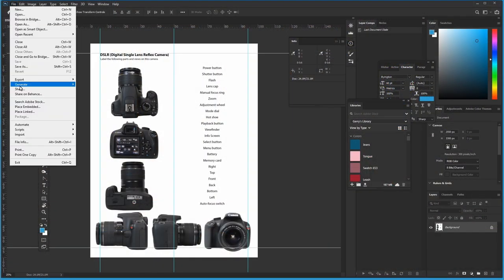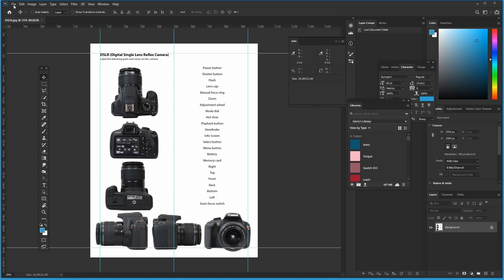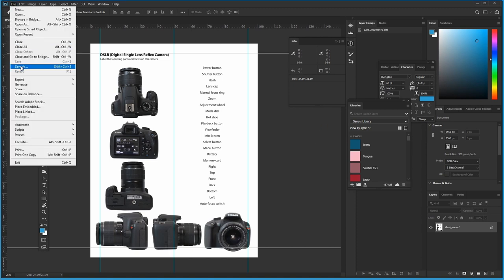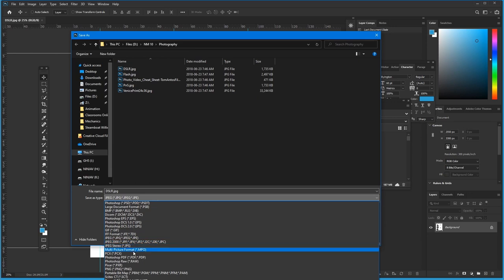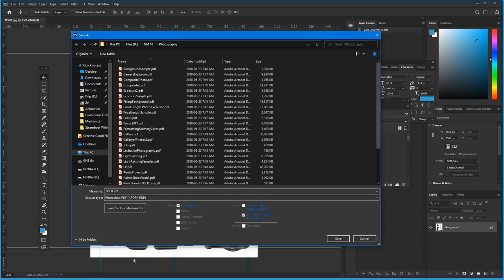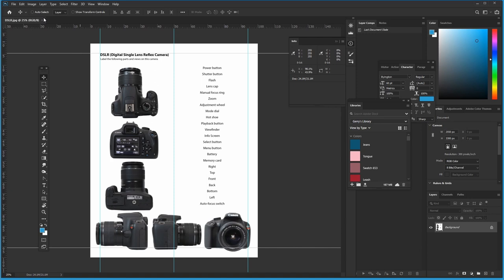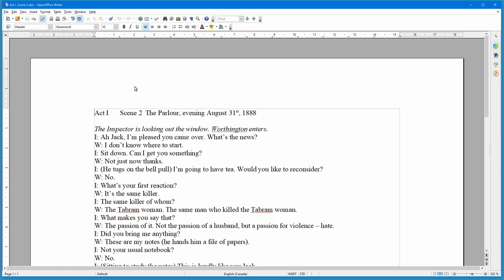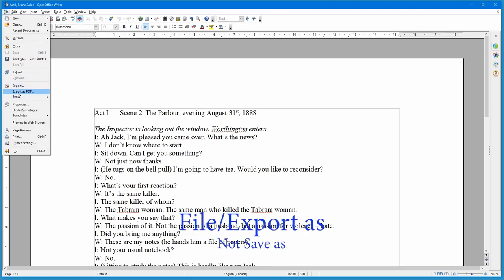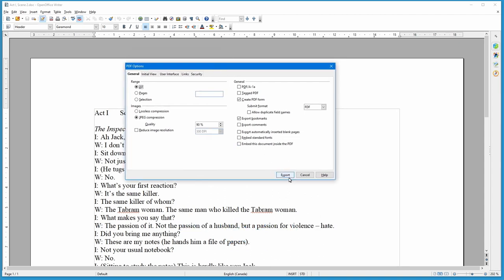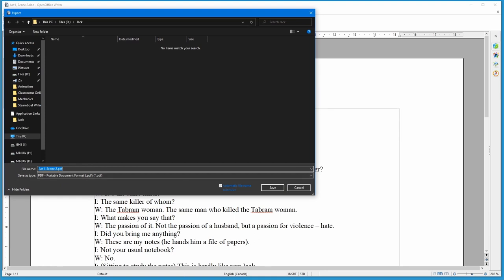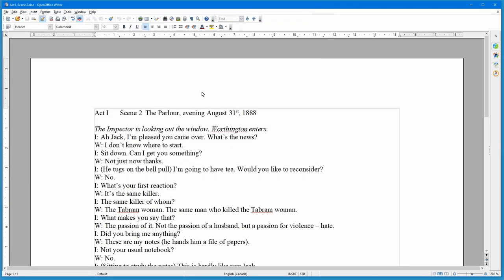Here's a screen demo. In Photoshop, instead of File > Export, you go File > Save As, and then select Photoshop PDF — that creates your PDF. This example is a student worksheet. In OpenOffice, it's more conventional: go File > Save As, and you'll see a list of format options. Just select PDF and ignore the others. And that's all there is to it.